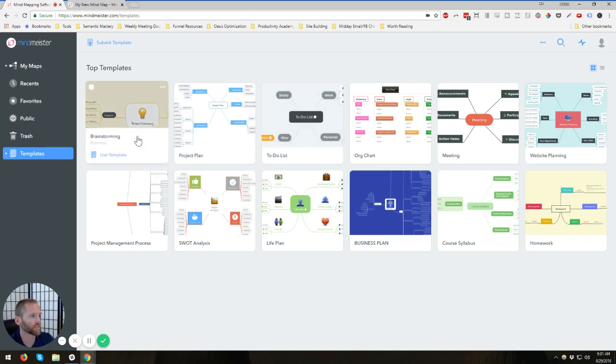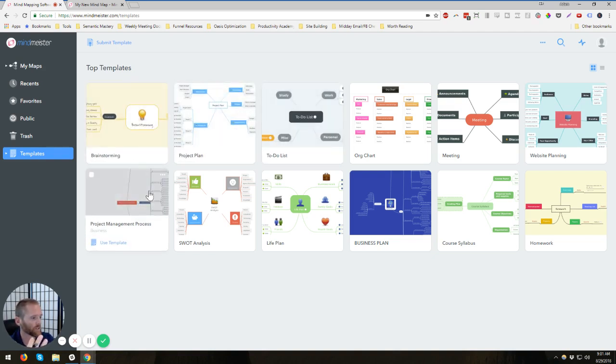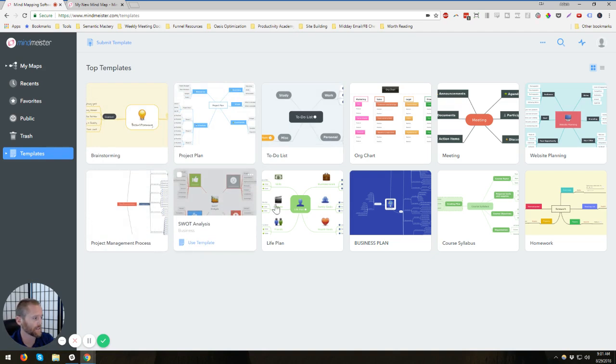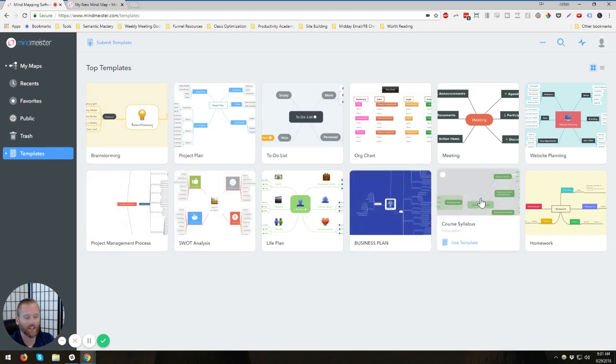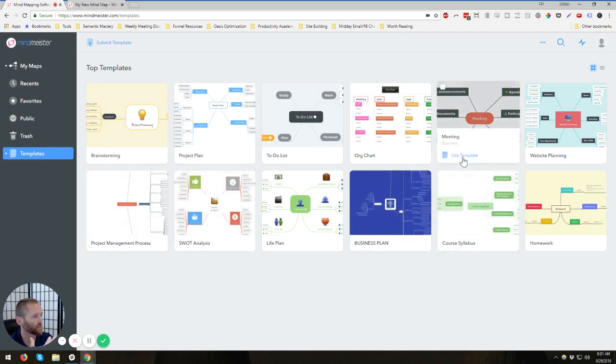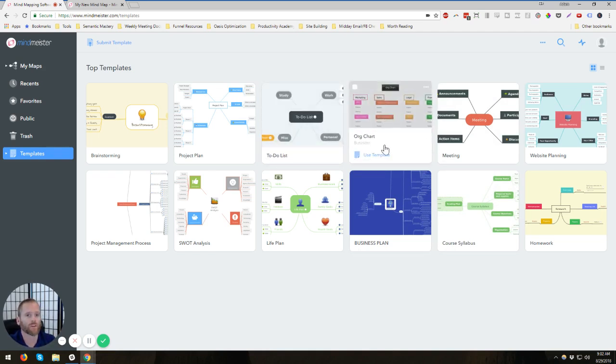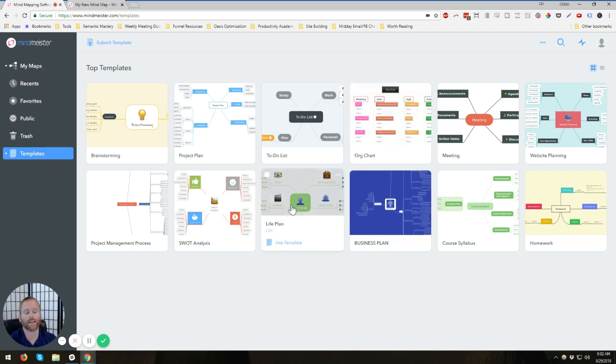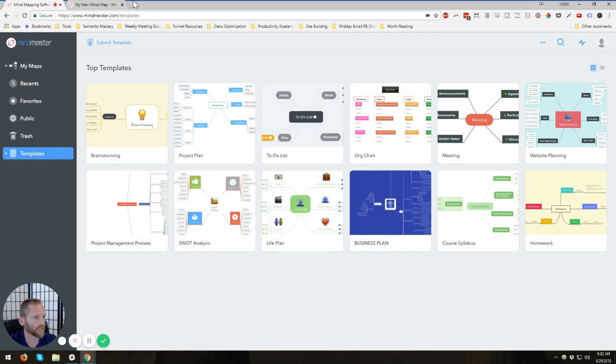So like brainstorming, a project plan, project management process, SWOT analysis, business plans. Just again, I'm not going to go through all these. You can definitely go in here and check these out. And you can see the different colors, the different shapes, the lineups. You can create org charts. So it's really handy to have these so that you obviously don't have to bring everything with you or recreate everything. Really, really handy.